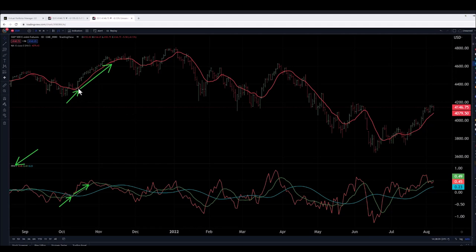The PPMs show us when these moving averages are likely to hold as support or resistance, meaning they help us predict whether the price will bounce off these averages or break through them. This is crucial for making informed trading decisions.